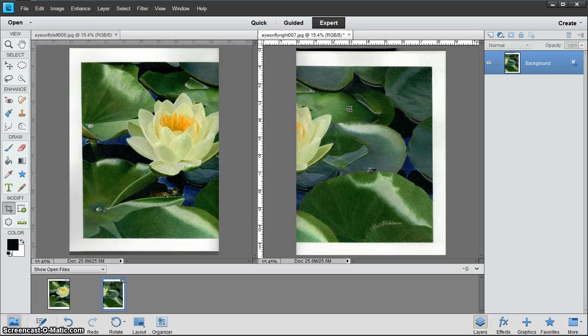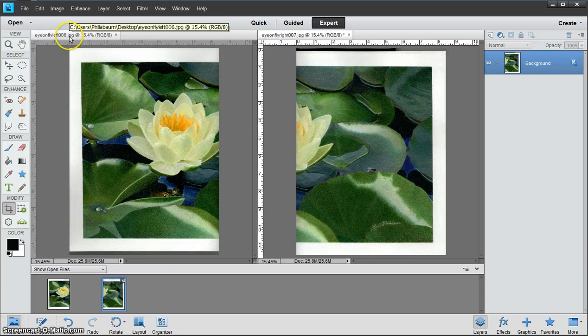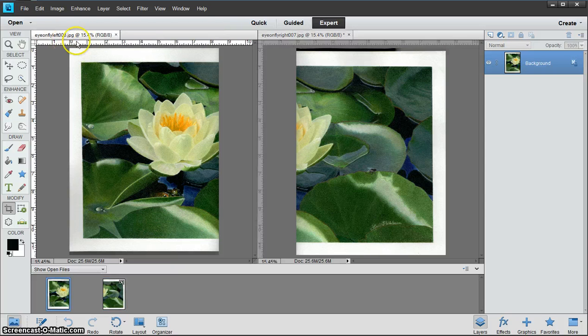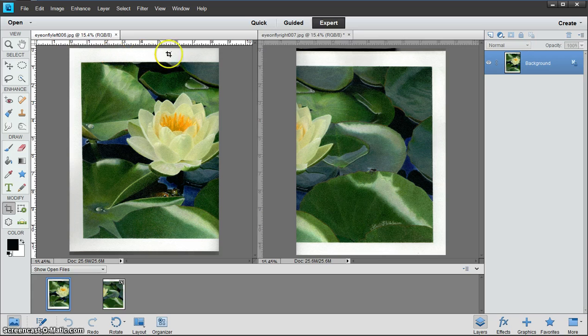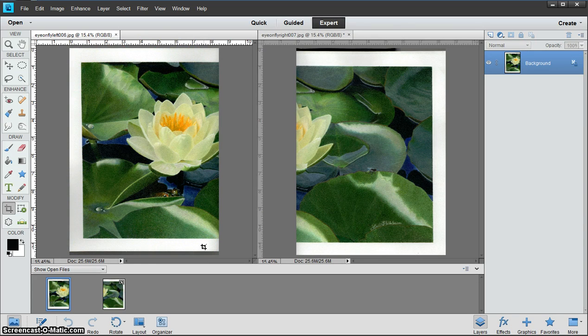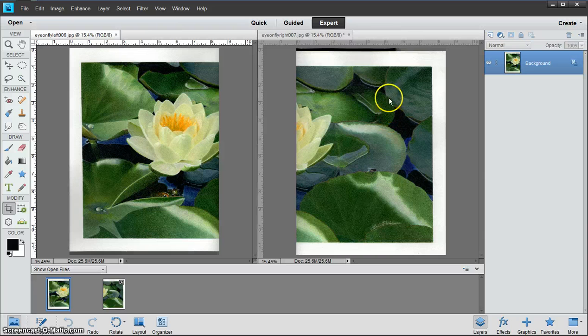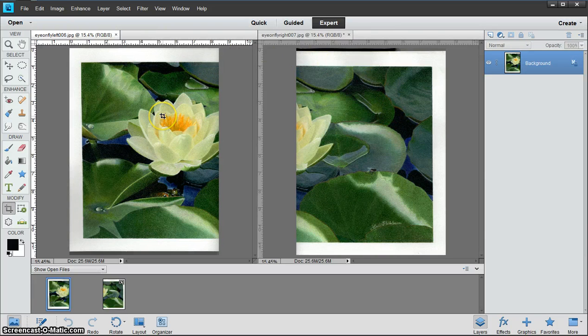Now what we're going to do is stitch these together. We have to come over to the left side picture and click on it. What you see here is a white background that we call the canvas. What we need to do is enlarge that canvas so it will accommodate this side to come over to this side.